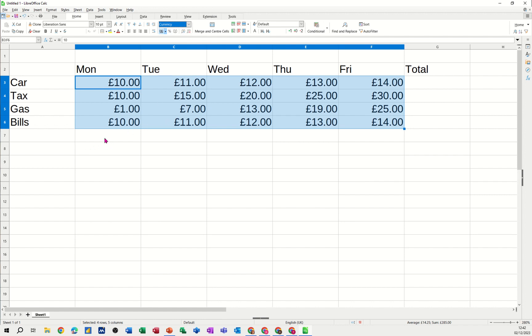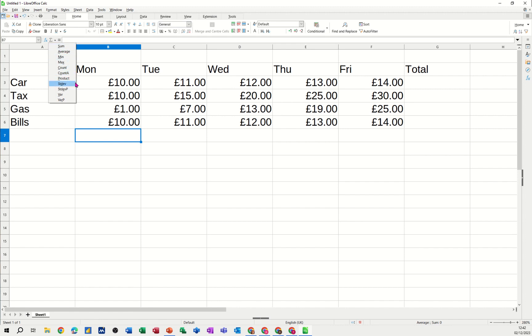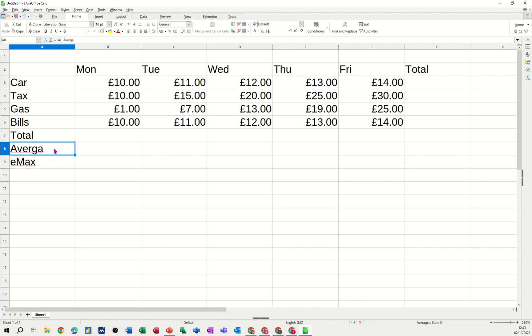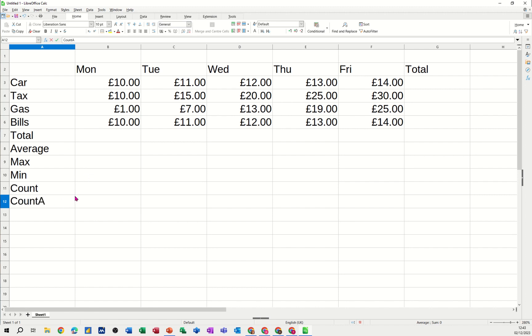Now to add these up, basically I'm just going to use the sum function. Now the sum function is part of the functions that you get. There's sum, there's average, there's min, there's max, there's count, there's count a. Those are the functions I want to do in this example. So I'll do total, average, max, min, count, and count a. There's a difference between those two.